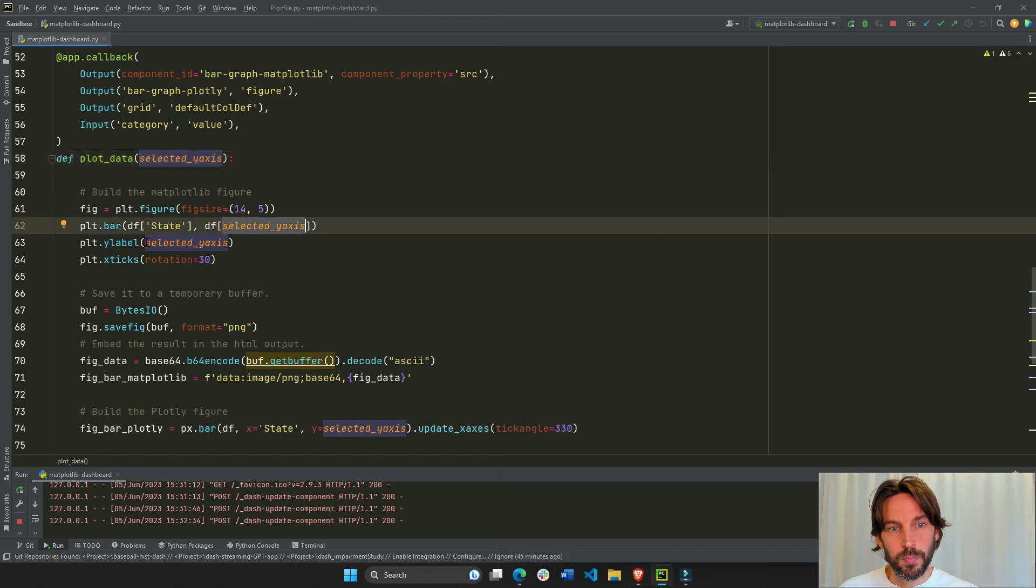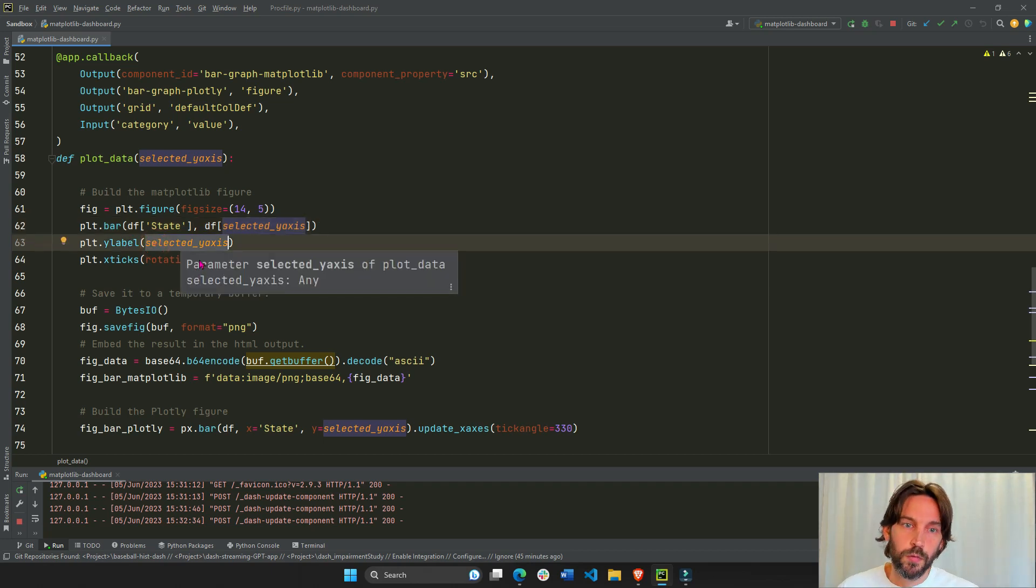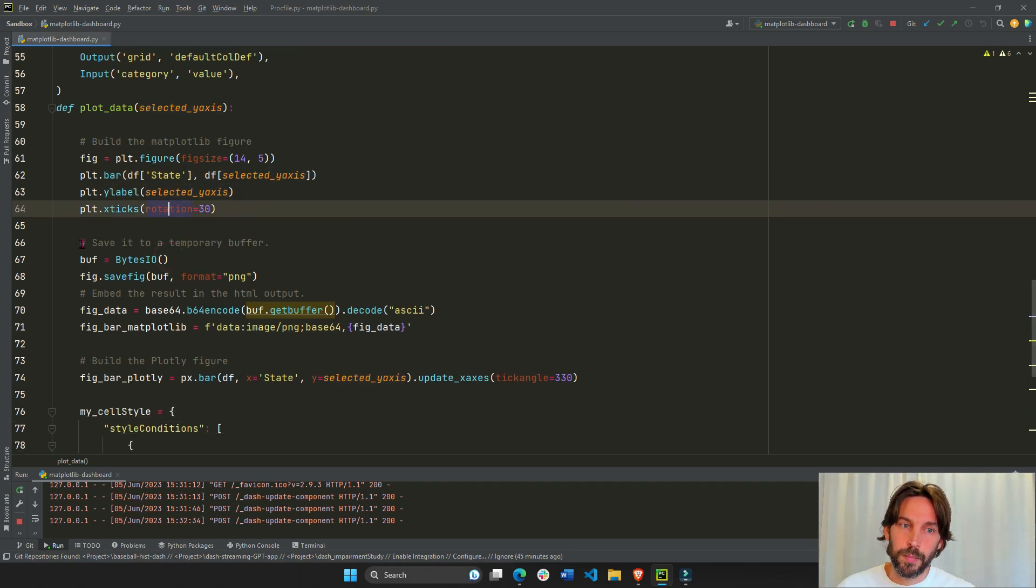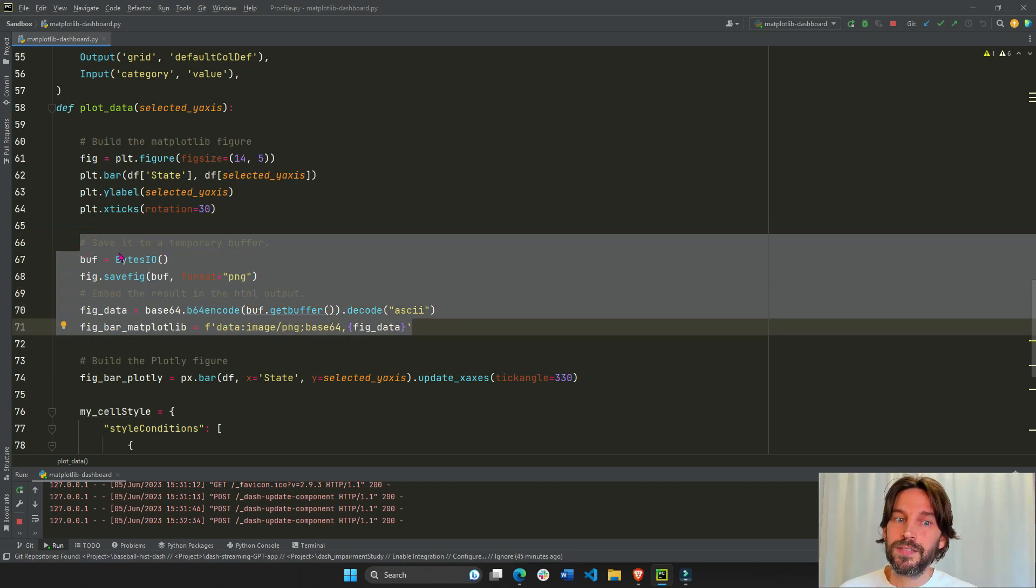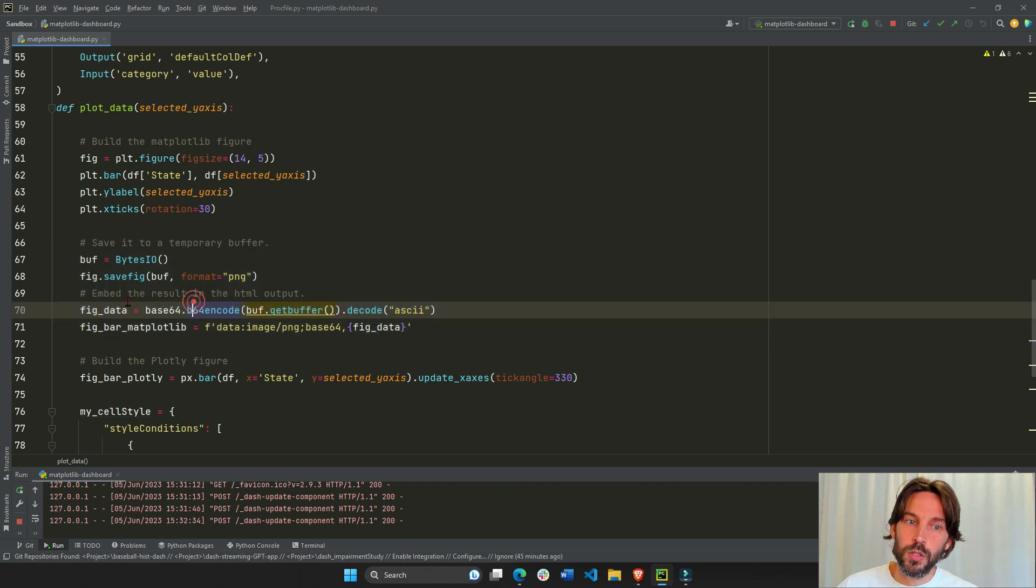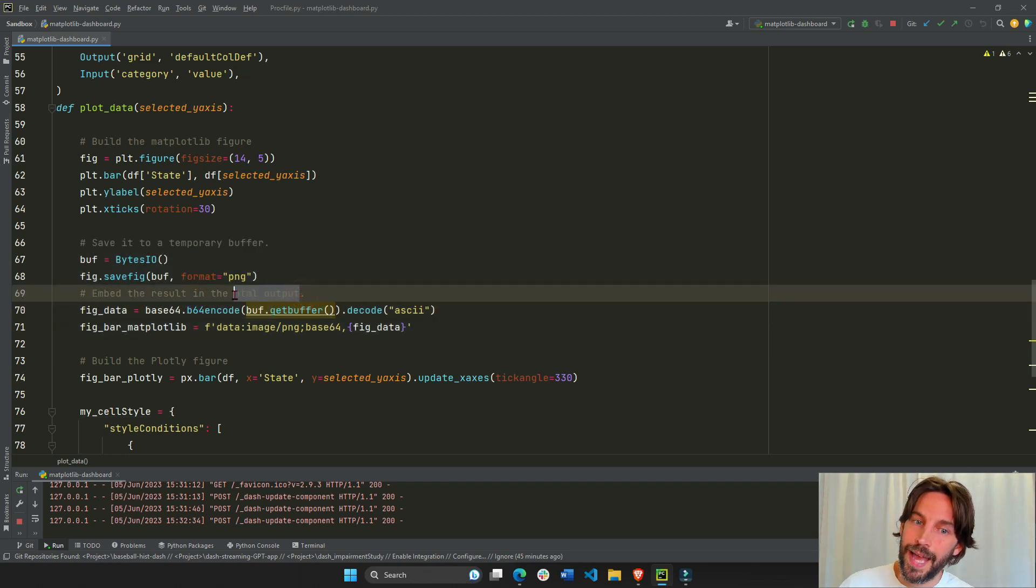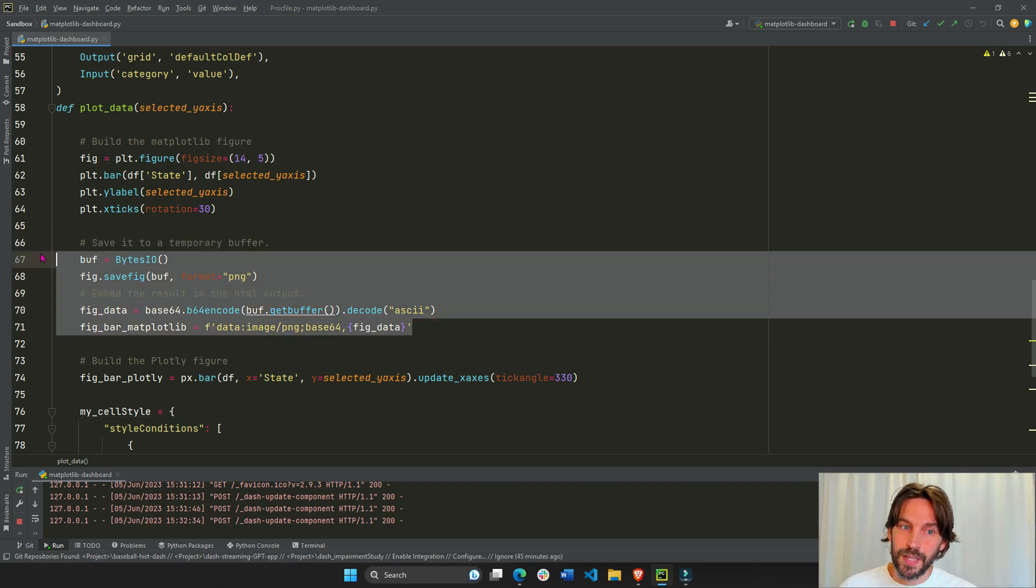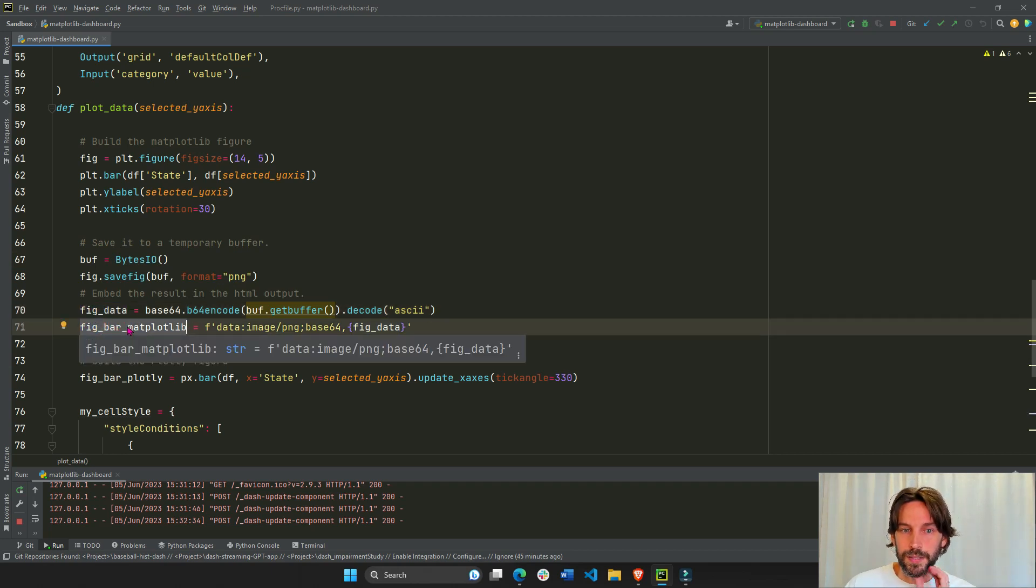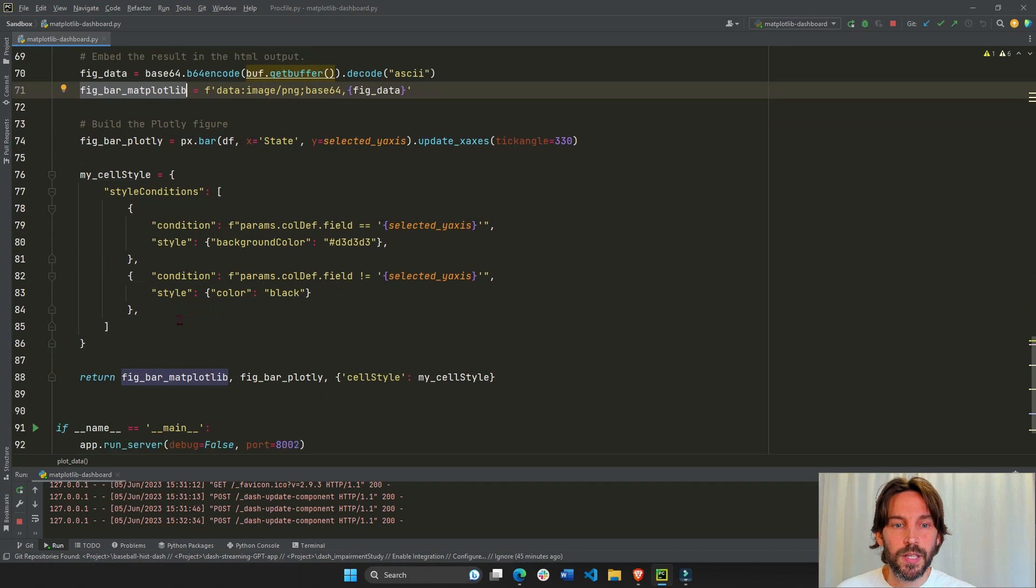And then we put the label, the y label as the same string, we rotate. And here is the important part. Here's where you actually save the Matplotlib figure as a temporary buffer. And then you embed the result as an HTML output of image data. So once you have this, now you can actually take this end result, fig bar matplotlib, and you can return it.